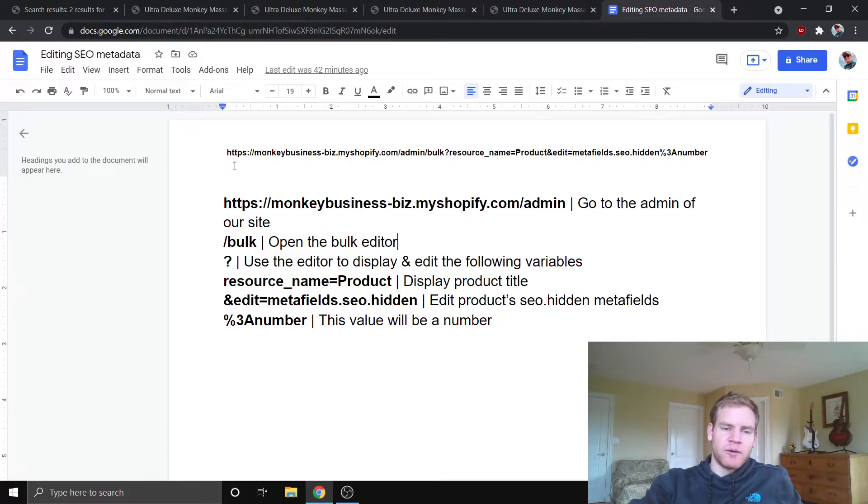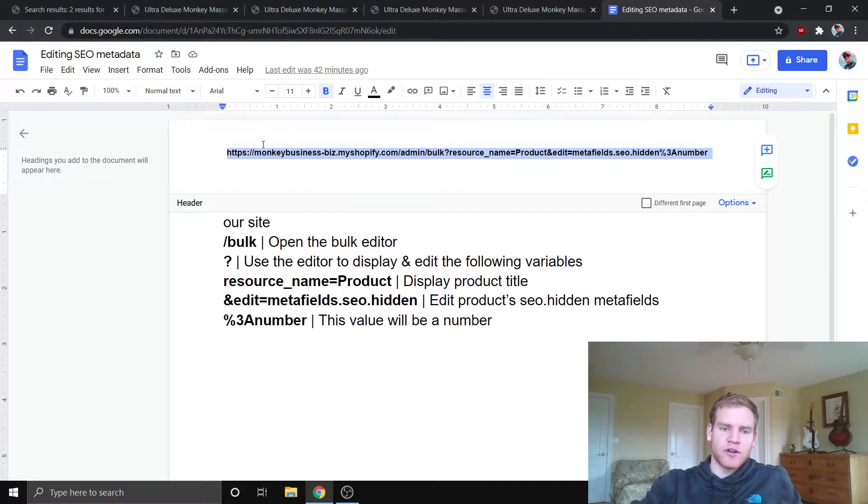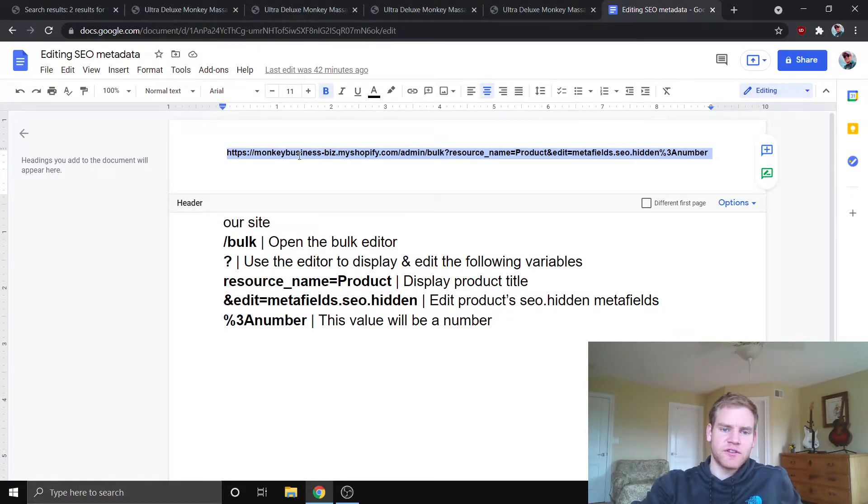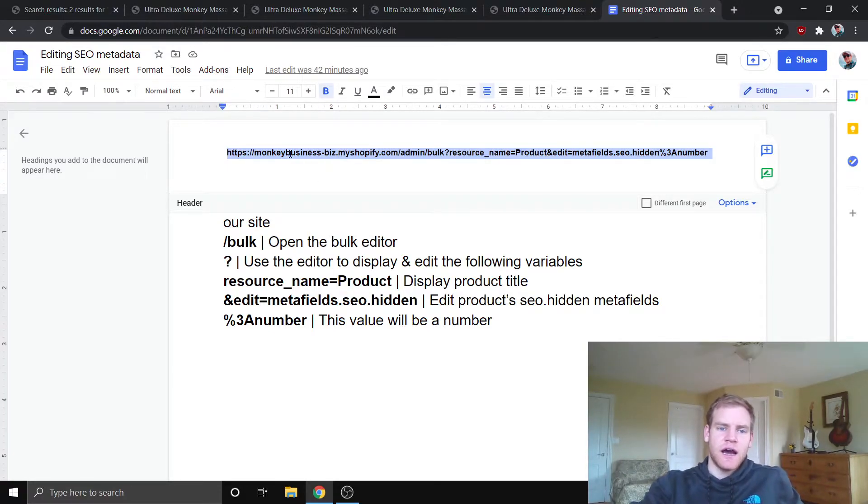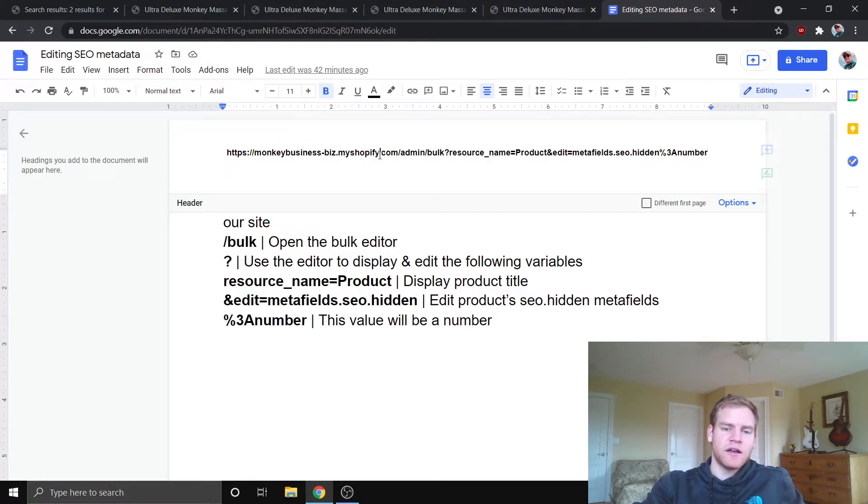So, what we need to do is we need to basically enter this URL that I have here, and what you're going to change with this is you're going to change this monkeybusiness-biz. Don't worry, guys. I'll link this in the description of the video.